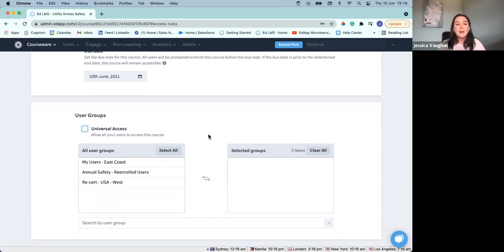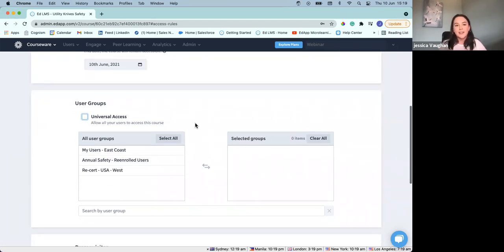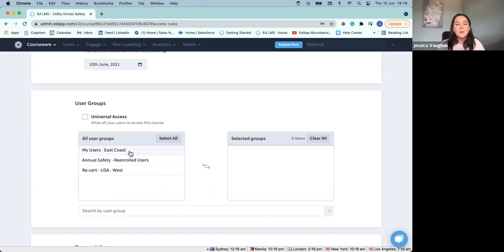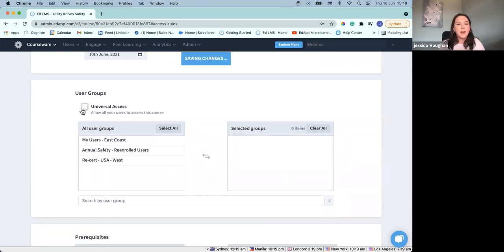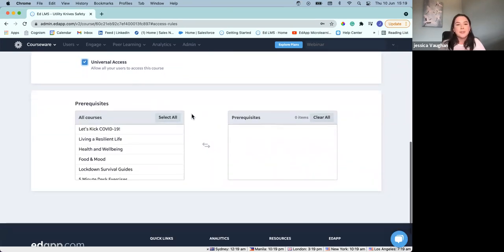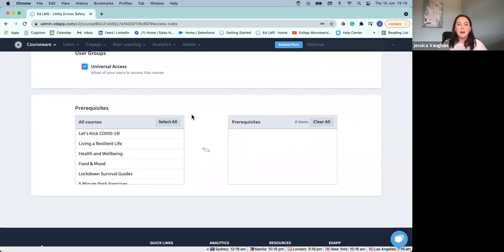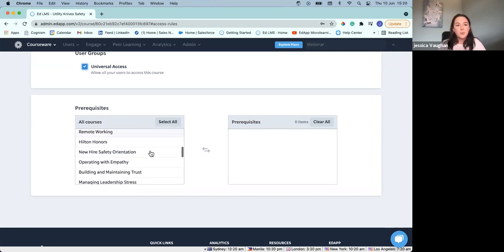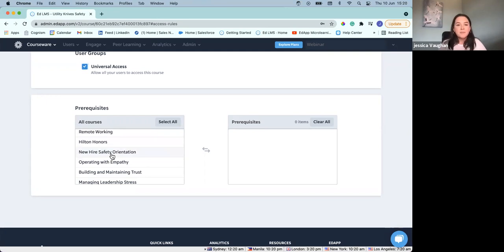We'll go into user groups a little bit further later on. But here we can specify which user groups have access to this content. We've got three user groups here. Before it was on universal access, so all of our users had access to this content. But if it was actually only relevant for our East Coast users, for example, you can easily click this and there we've got that course ready for that user group when we've published it. I'm going to move that back to universal access. And then finally with the access rules, we've got prerequisites. This can be fantastic if this is part of a training course prior to your users going on site — we could specify if there were particular courses that had to be completed prior to them having access to this one.